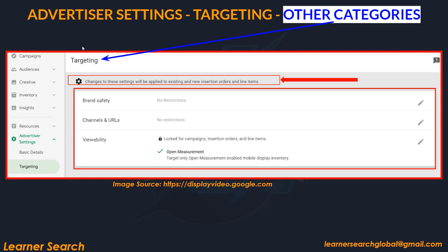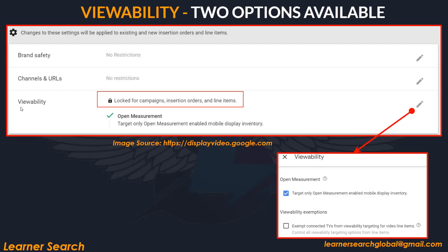At advertiser level, select the advertiser, go to advertiser settings, and select targeting. When you select targeting, you can see all these options: brand safety, channels and URLs, and viewability. There is a note mentioned: changes to these settings will be applied to existing and new insertion orders and line items. All three — brand safety, channels and URLs, and viewability — come under the content category.